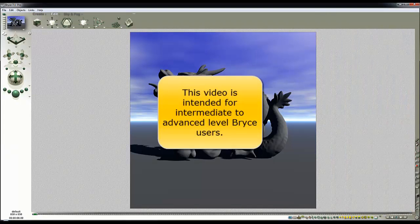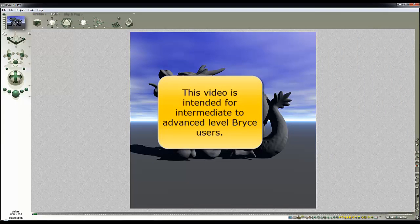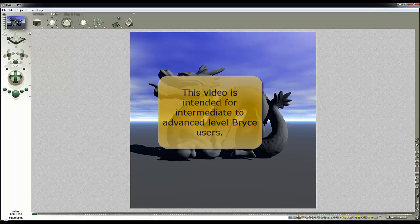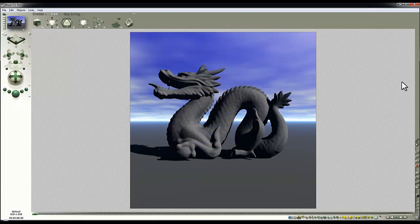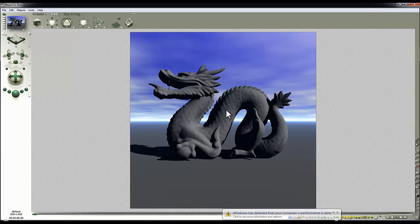To begin with we've got default Bryce lighting, infinite plane in default grey, and this model from the Stanford scanning repository of the Stanford Dragon also in default grey.